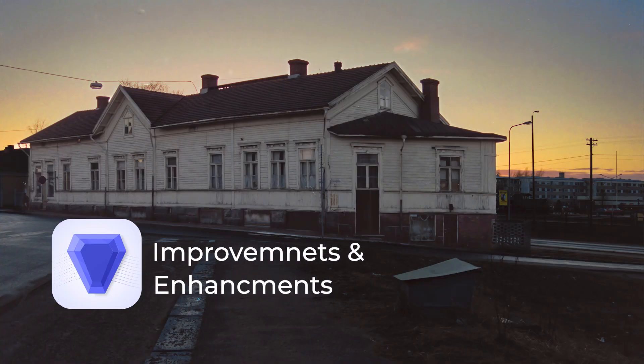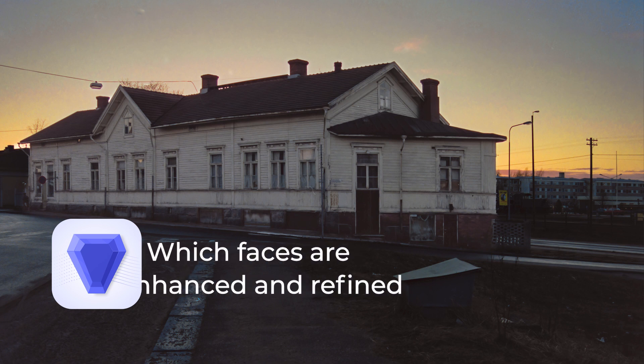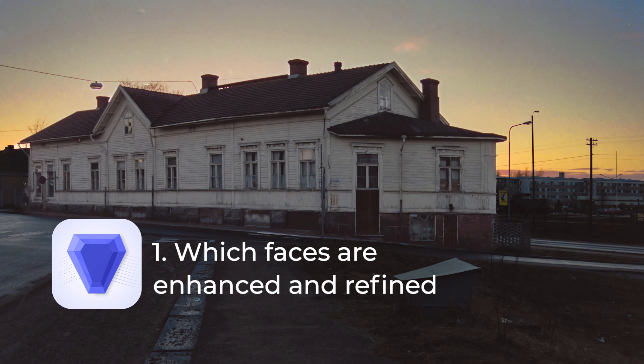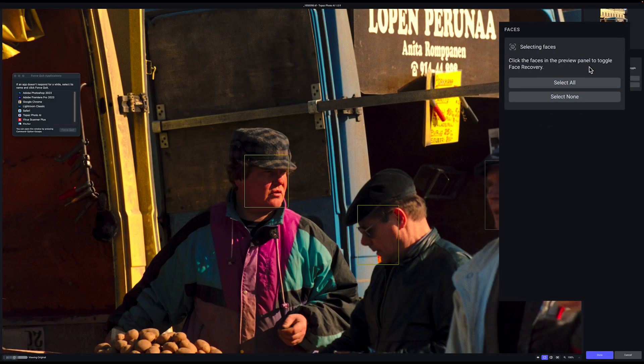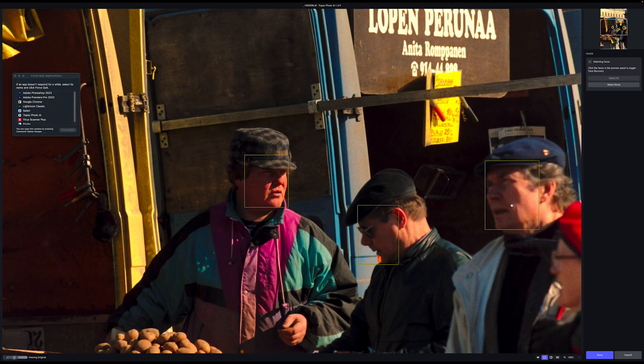Let's quickly look at what's new in Photo AI and what's improved. First, you can now choose which faces are refined or enhanced. When you open an image in Photo AI, it will automatically start its autopilot and fix the image. After it's done, you can start tweaking. You can click here and it will show you which faces are chosen, and then you can choose which ones you want to enhance.